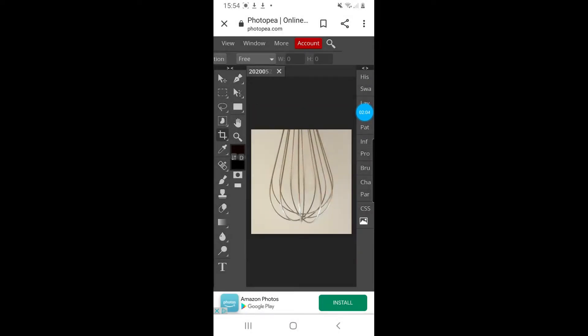And it crops it for you. That's how you crop in Photopea using your mobile. Have fun!